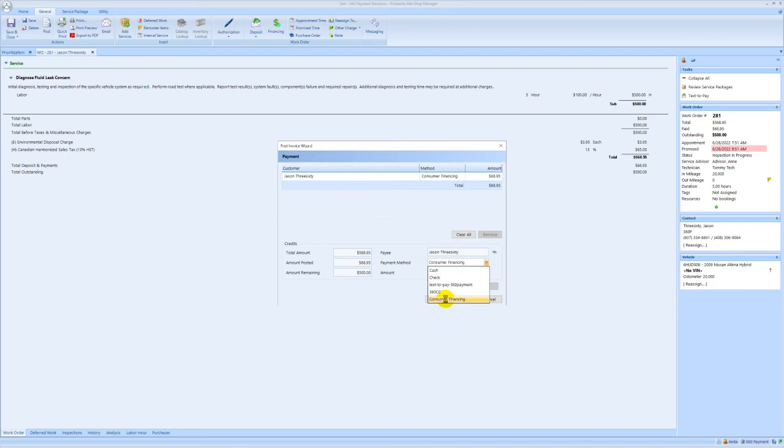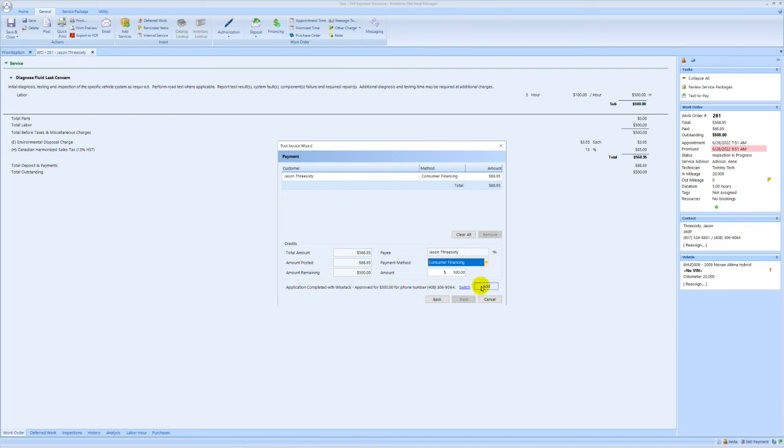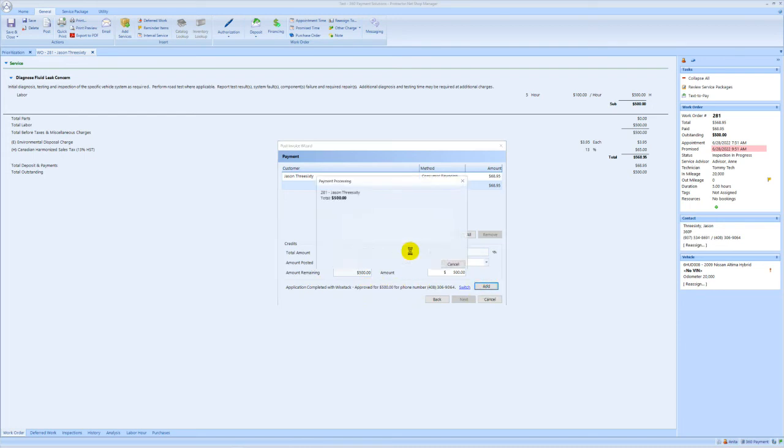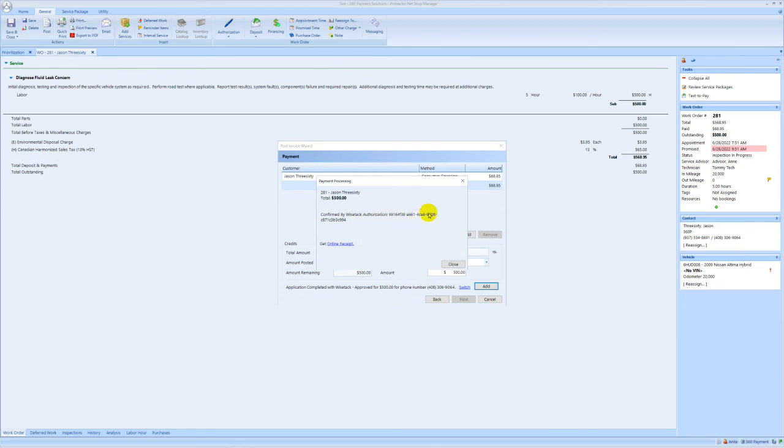Once you choose consumer financing, it'll find that there's an application that's been completed. If you click add and OK, you'll get a message that it's confirmed by WiseTac along with an authorization code and this tells you that the process is complete and that is your finalization step.